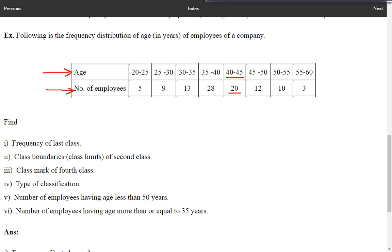Based on this frequency table, we have to answer some questions. First: frequency of last class. The last class is 55 to 60 and its frequency is 3. So the frequency of last class is 3.